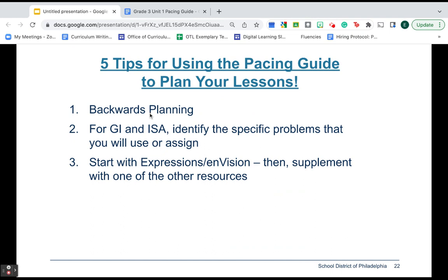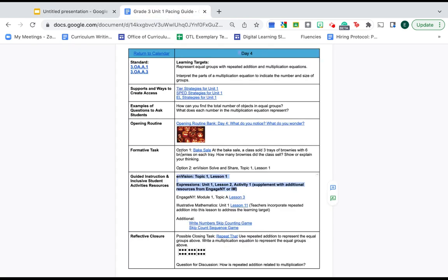Let's go on to number four. For envision teachers, consider option one. What that means is, if you have expressions, there's only one option you can use for the formative task. Easy. There you go. It's decided. But if you're envision, you usually have two options.